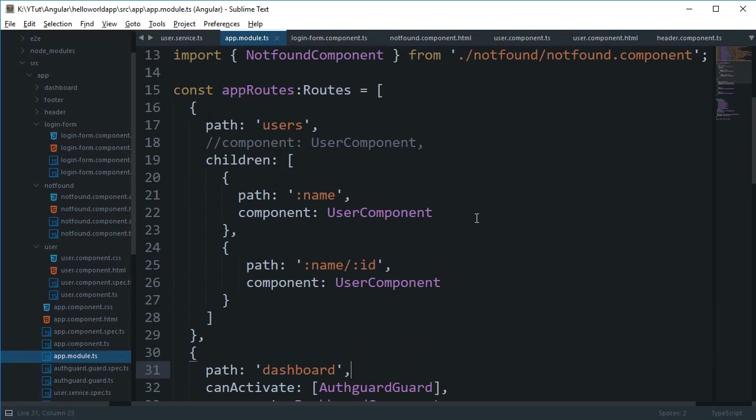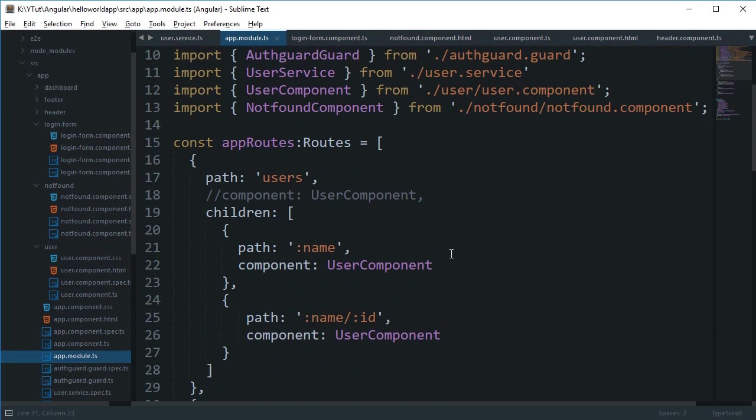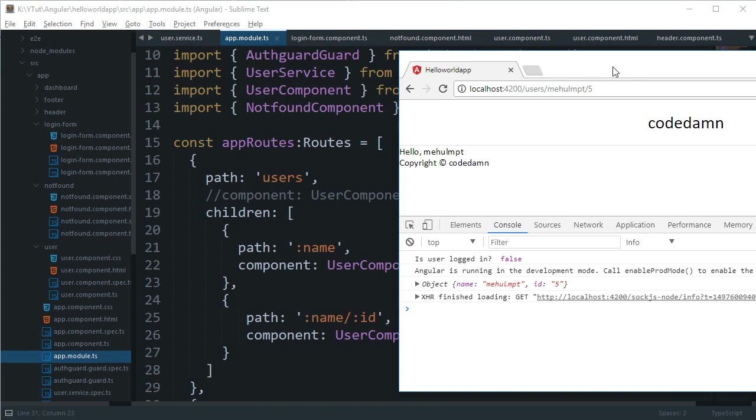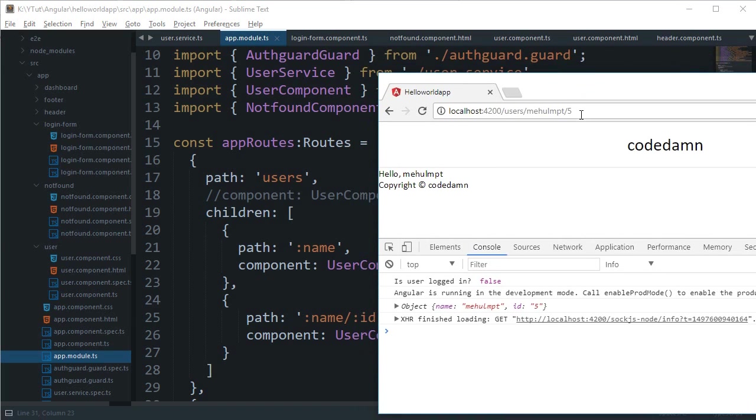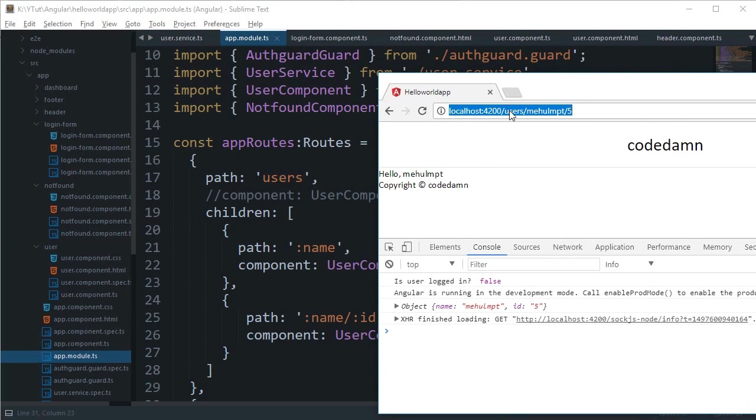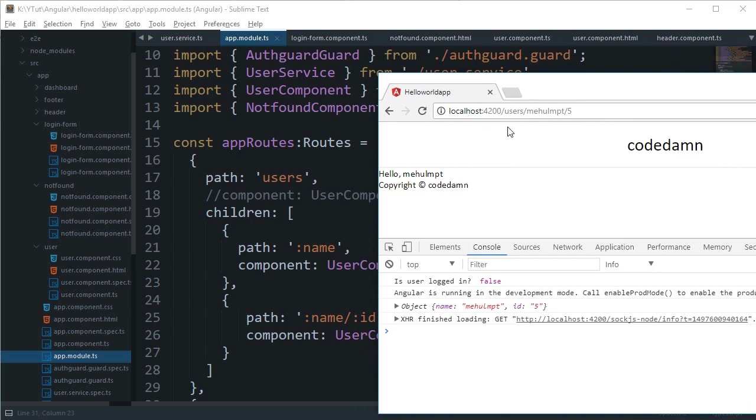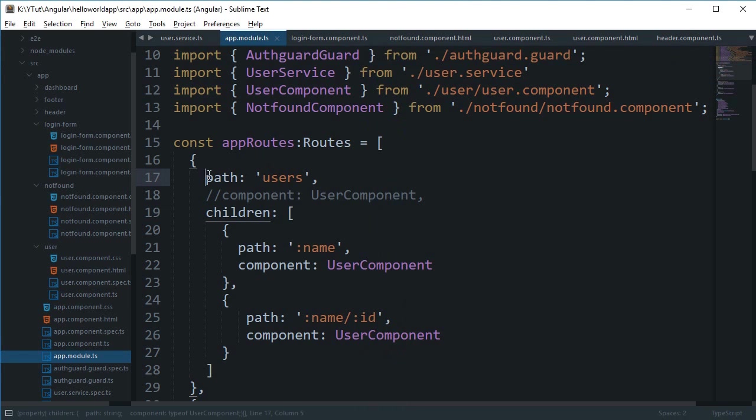Right, so what essentially Angular is doing behind the scenes is that when you visit a URL something like this, Angular decides okay so I'll just break this URL into paths. First of all I see this users right, so I'm gonna look for the users. Okay, Angular says yeah there we find, we have the users.